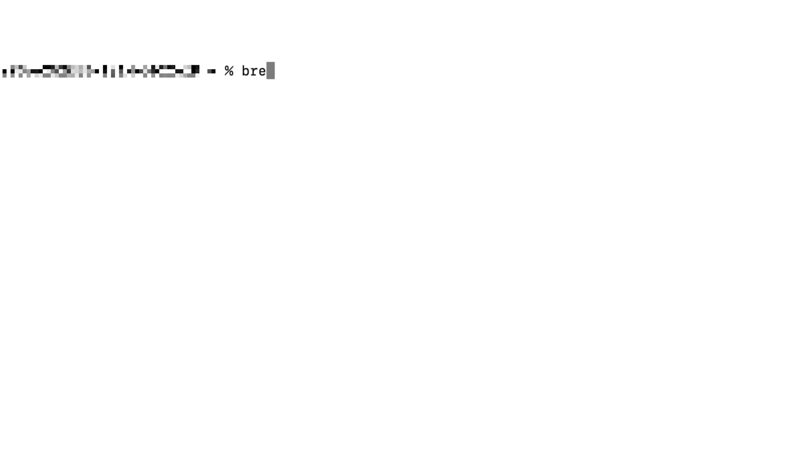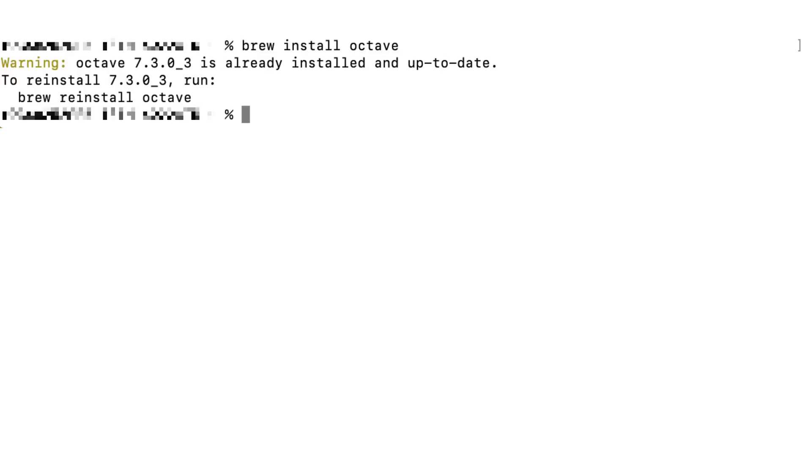The last step to install Octave by typing brew install octave. Since I already installed Octave, it shows it is already installed. But in your screen, it will show some progress. Once it's done, it will show successfully installed.